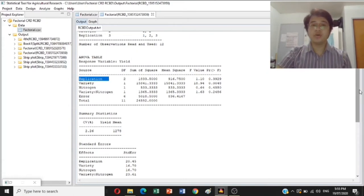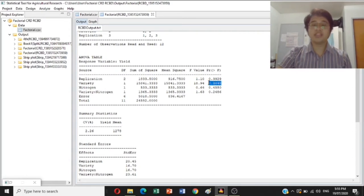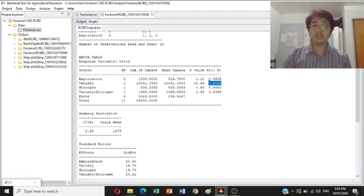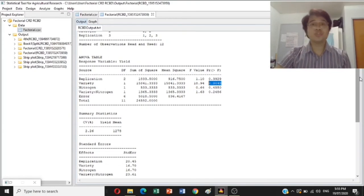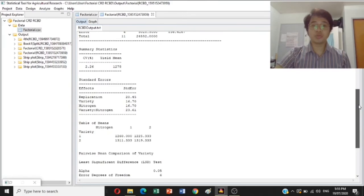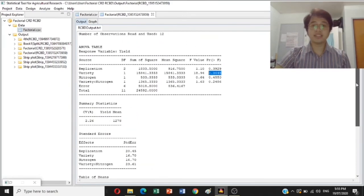Based on the ANOVA table, it shows that variety has a significant difference among treatments. Since there is a significant effect, you need to undergo post-hoc analysis. The question is: how do you perform a post-hoc analysis?